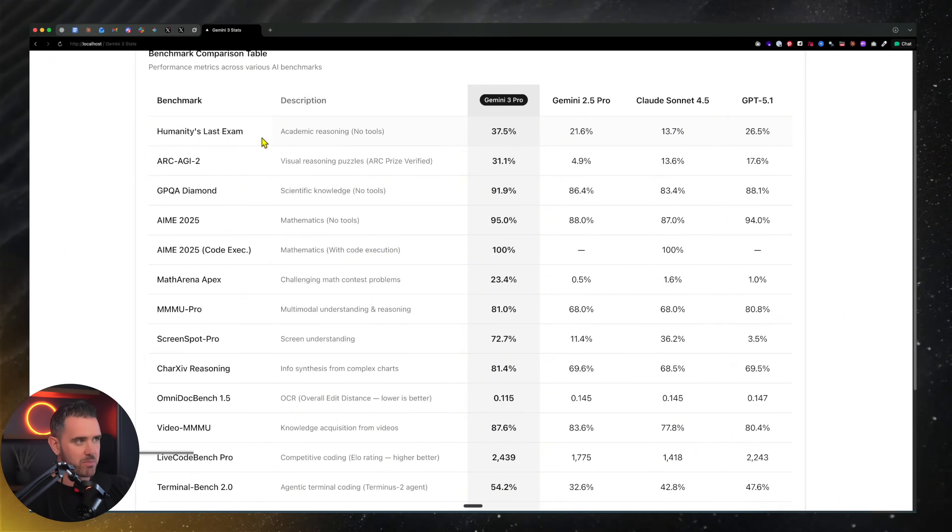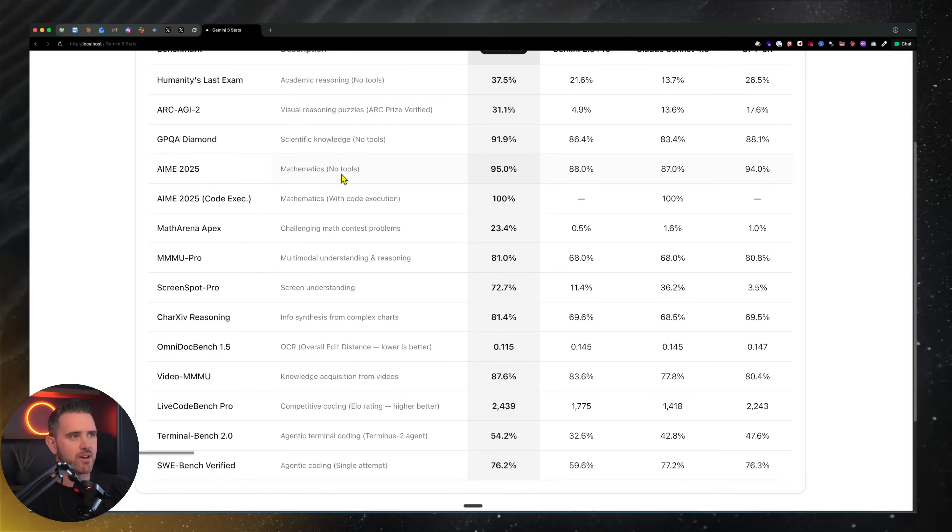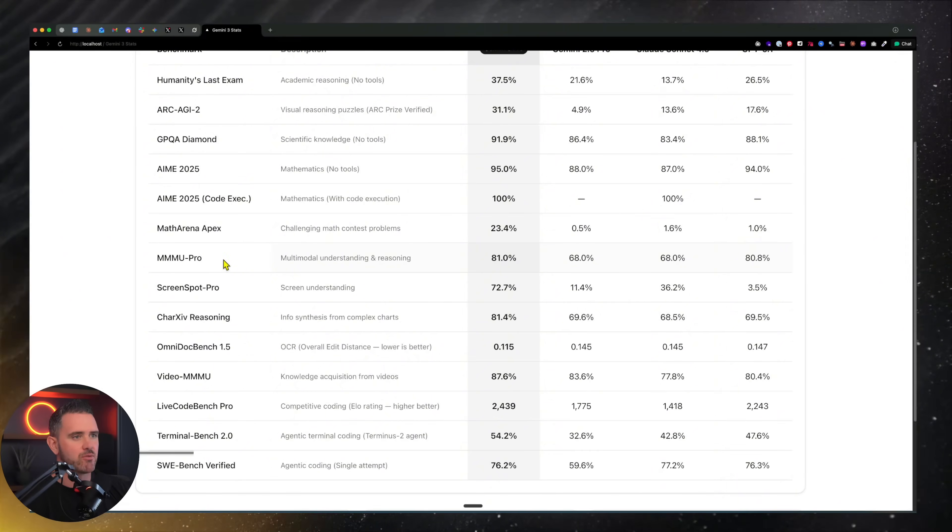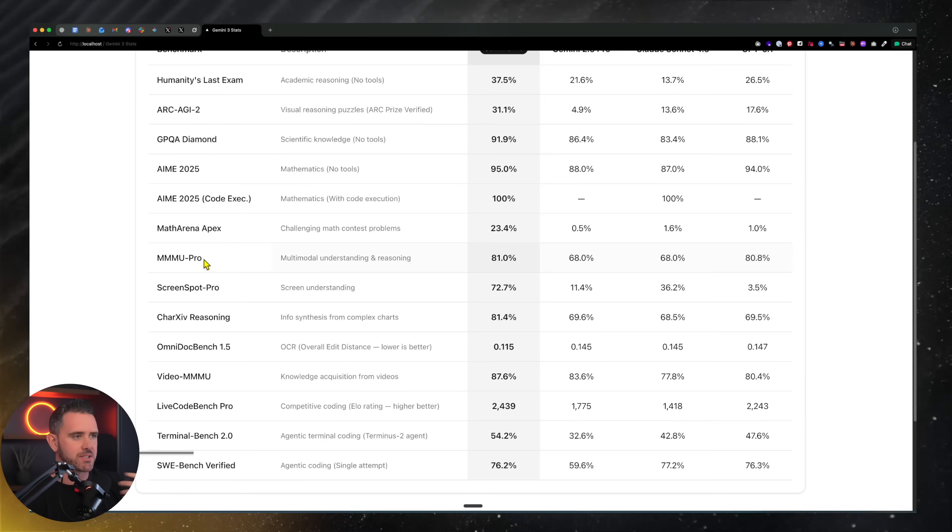We are seeing big leaps in other areas like Humanity's Last Exam, AIM 2025 in terms of mathematics and multimodal understanding and reasoning, the MMMU Pro, able to do multimodal reasoning across text, images, etc.